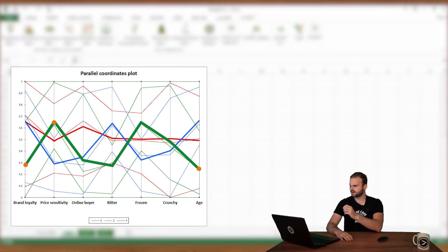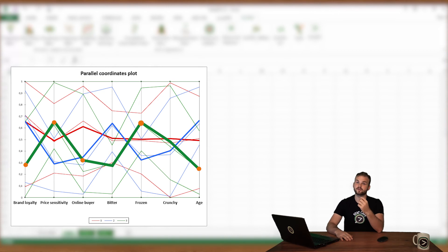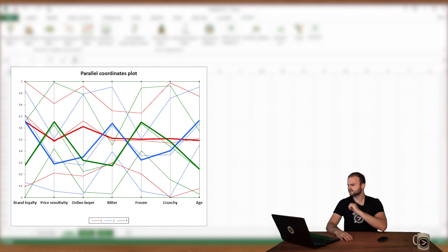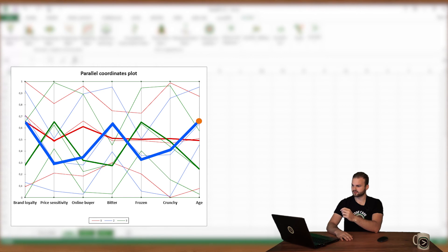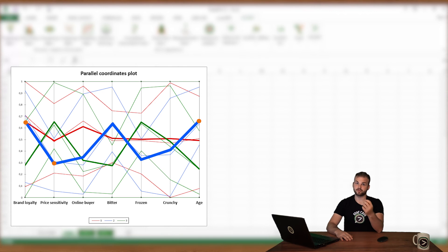They have a low affinity for online shopping, and appreciate frozen chocolates. Segment number two, in blue, can be described by older consumers who are loyal to the brand, but not so sensitive to the price. They prefer bitter chocolates.